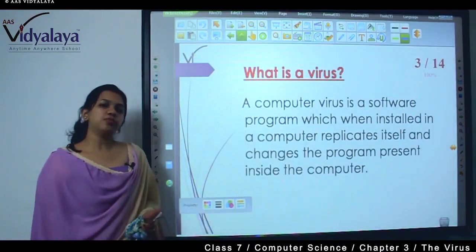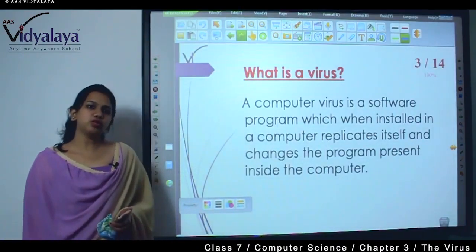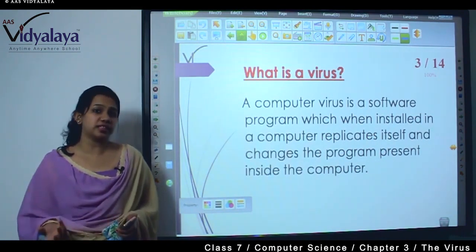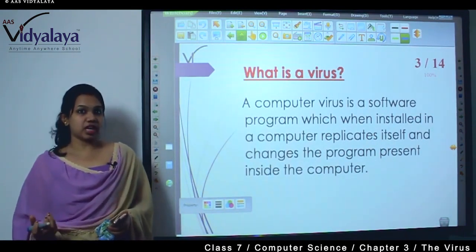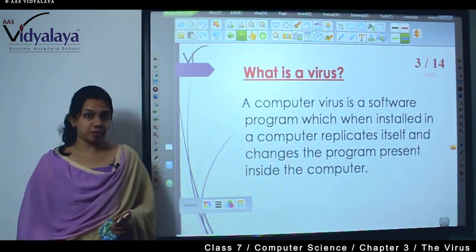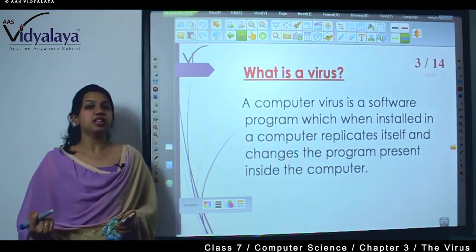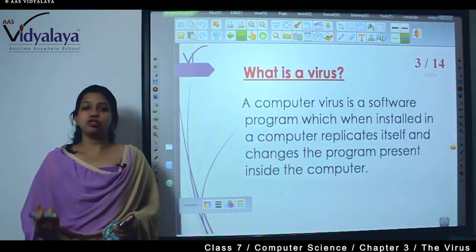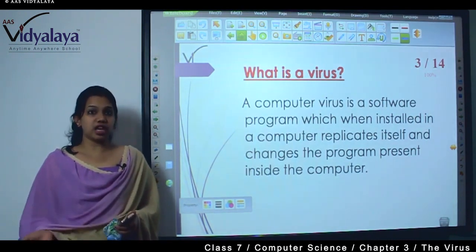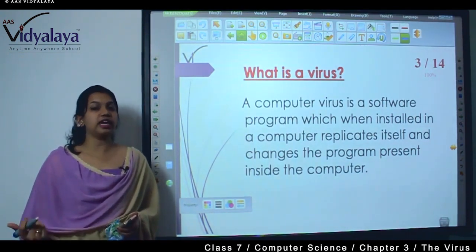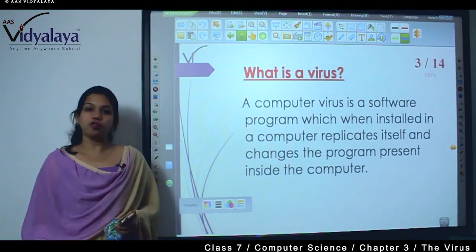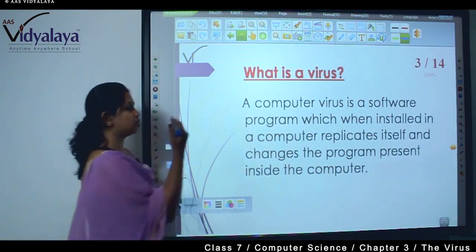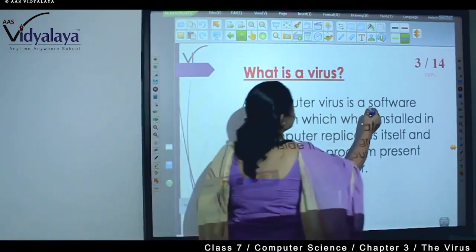What is a virus? You have heard about viruses on the computer — the smartphone and the computer is not working. What does the virus mean? The infection that comes to humans or animals, that is not the virus we are talking about. This virus is a software program.